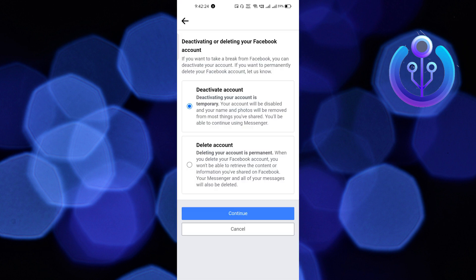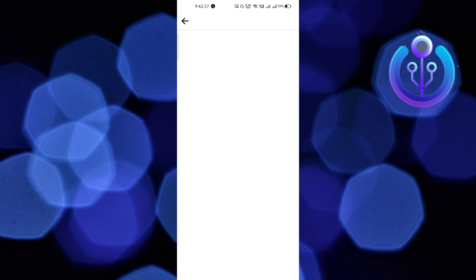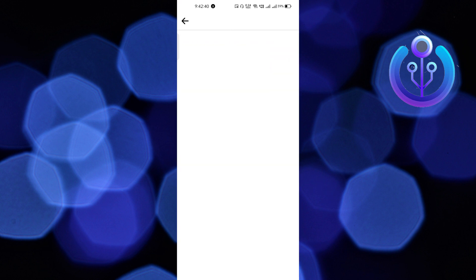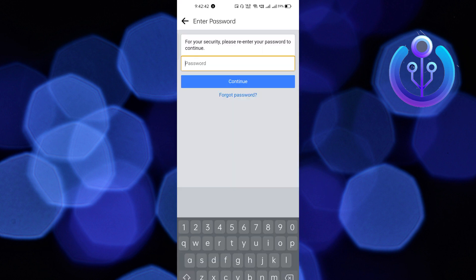You have to select the first option. The second option is to delete your account permanently. Click on the first option and click Continue to Account Deactivation, then again click Continue. You have to enter your password, your Facebook account password.